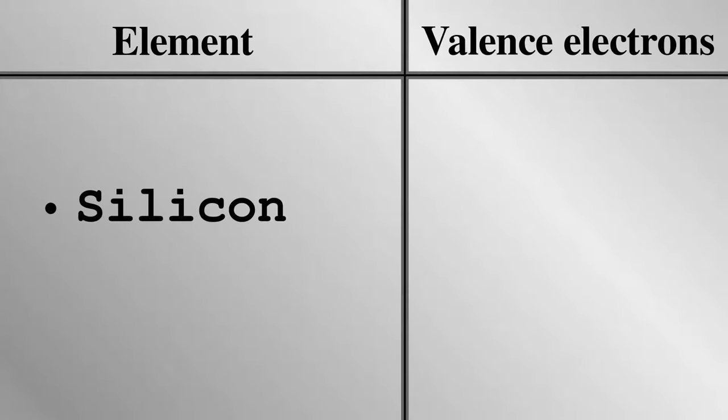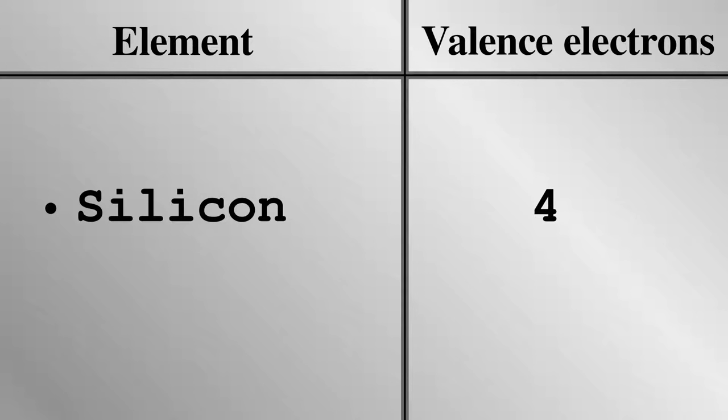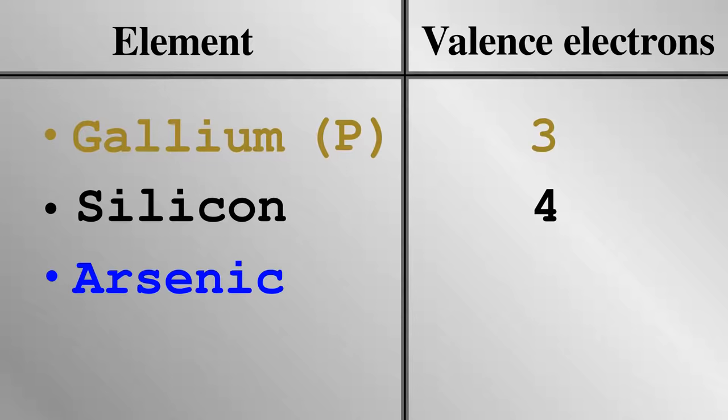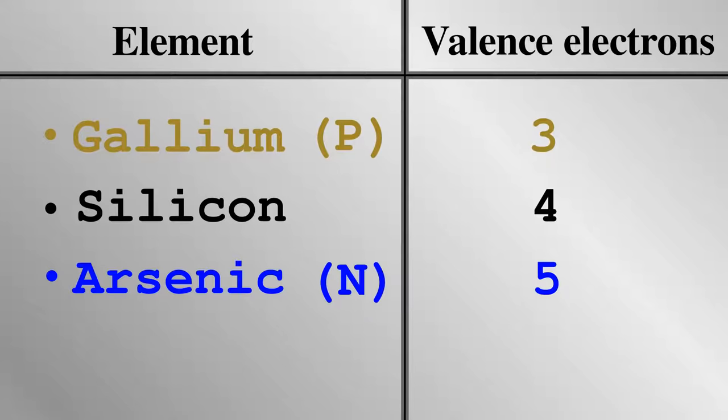For now, let's see how transistor networks are made in basic terms. Silicon is a semiconductor with four valence electrons, which is doped or mixed with other elements. Gallium, for example, has three valence electrons, one less than silicon, hence more positive, or p-type. Meanwhile, an element like arsenic has five valence electrons, one more than silicon, therefore adding a negative charge, hence n-type.